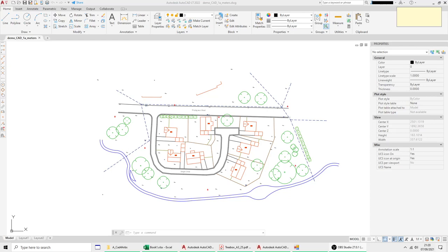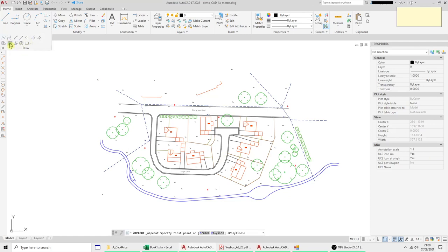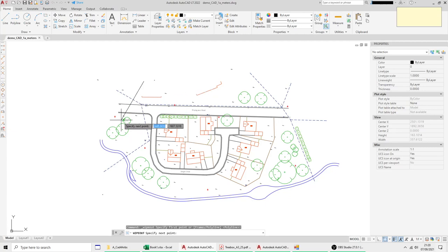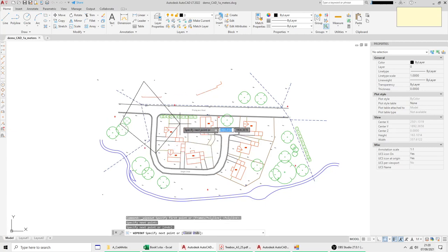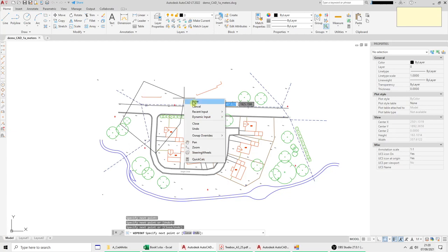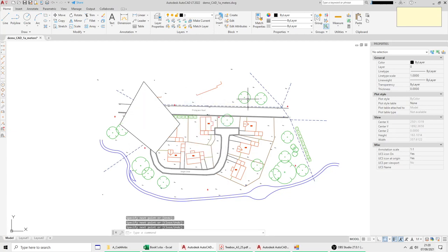The first one is called Wipeout and it's used to basically hide a bit of the drawing. If I select it from this menu here and you just plot out your area that you wish to mask, right click enter and it hides everything underneath it.